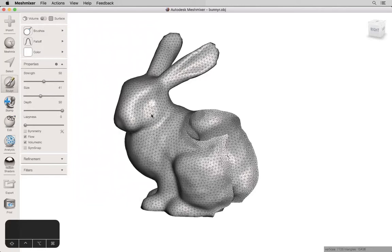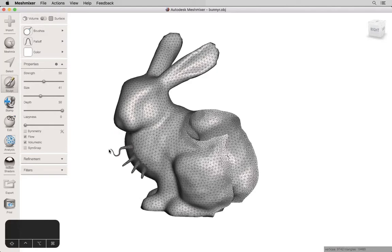With a smaller brush size, you can see Drag creates these sort of spikes, and this is based on the direction that I'm clicking and dragging with my mouse, so you can actually have a lot of fun with this.